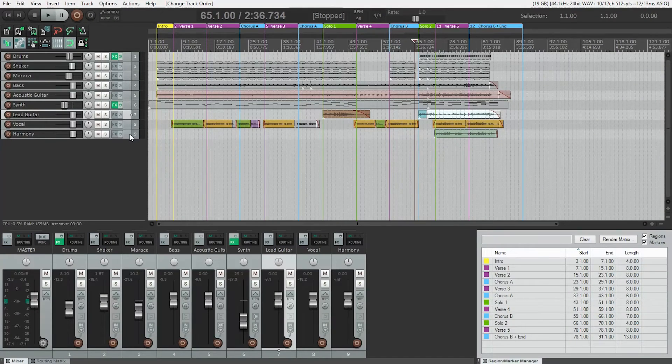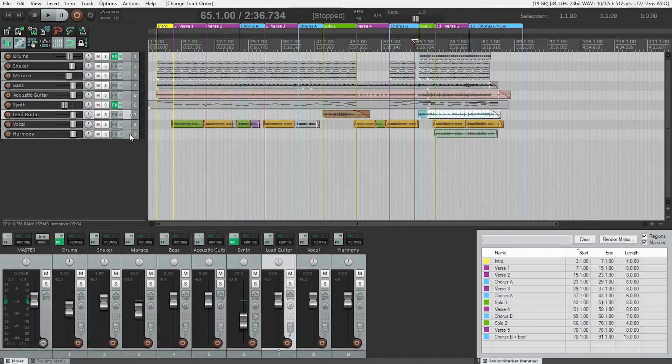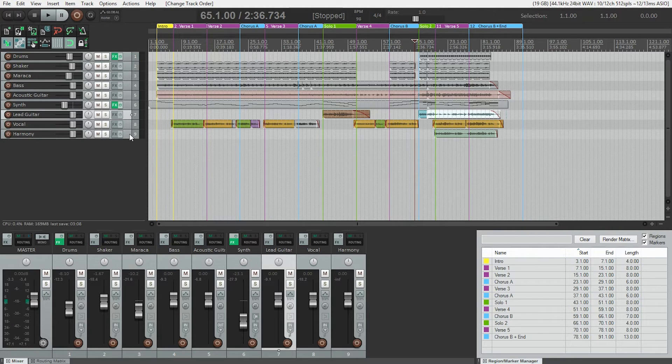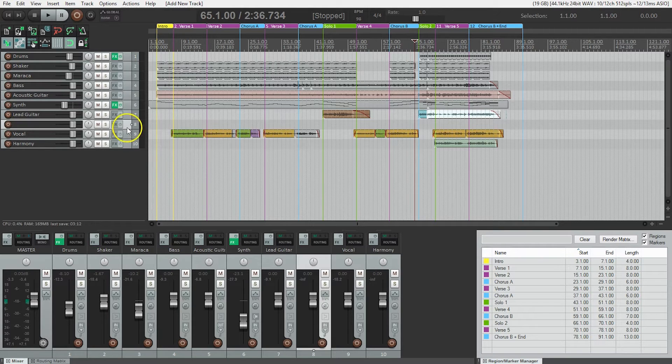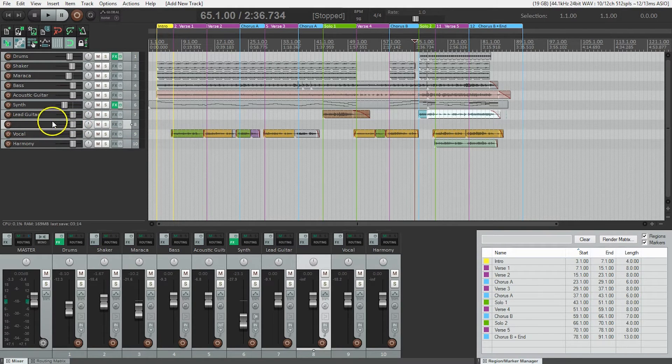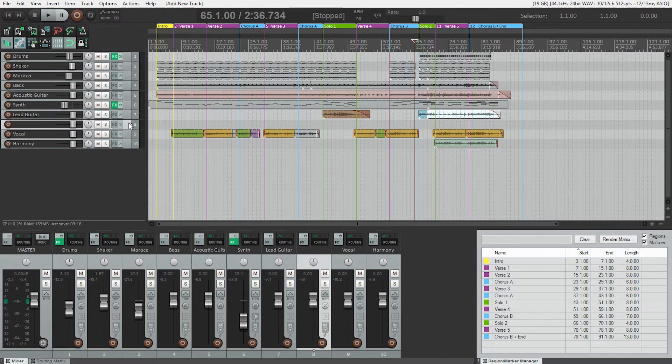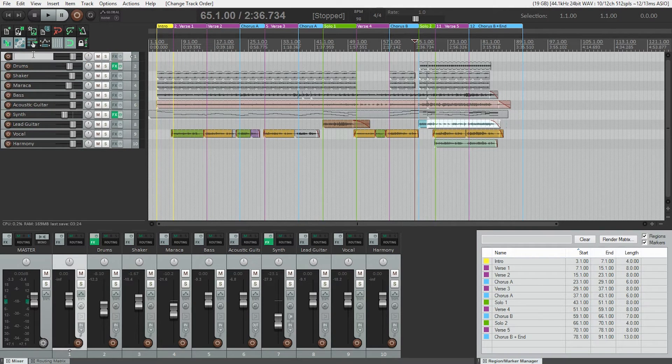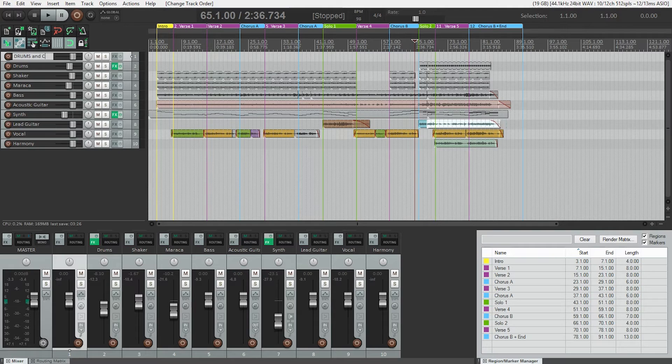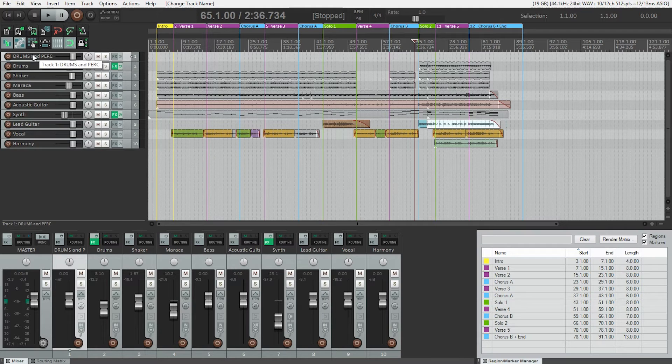Let's start by putting the drums and the two shaker tracks together into a folder. So first thing we need to do is create a new track. I'm just going to use control T or command T on a Mac. So now I've got this new track just showed up here under my lead guitar and I want to drag that above my drum tracks. I'm going to name it drums and perk. Now it's not a folder track yet, it's just a track.